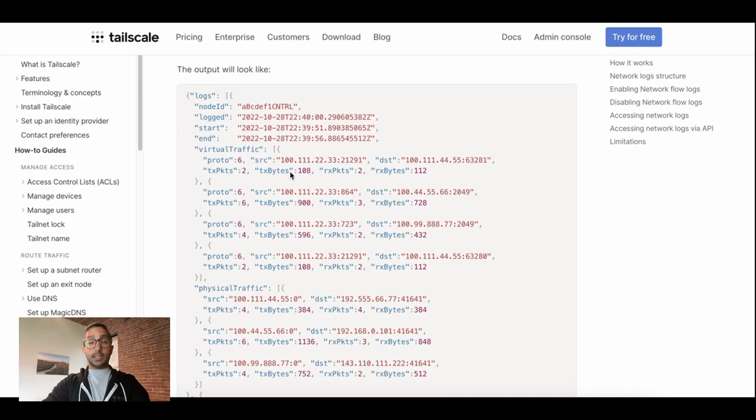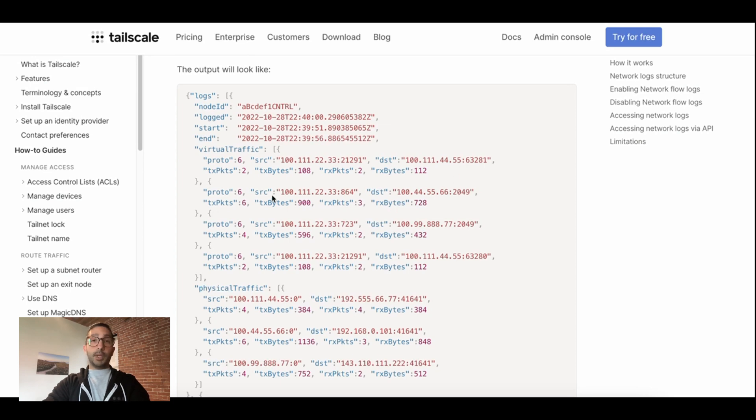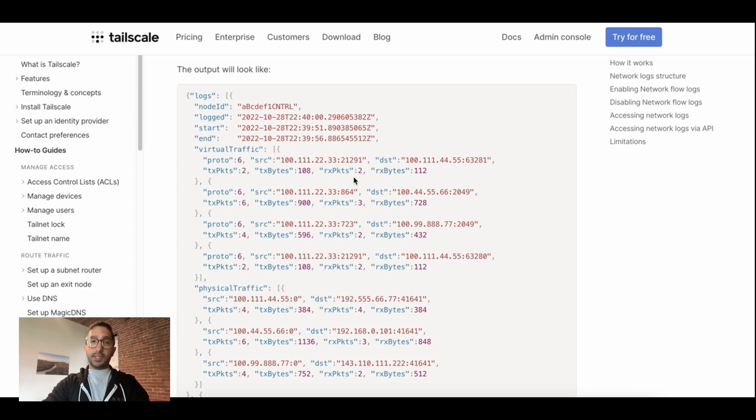As a security administrator, chances are you would want to know this information in order to detect and mitigate threats, investigate security incidents, or simply make sure you're maintaining a good compliance posture. These logs include information such as which node is talking to which other node, how many packets are being transmitted, and what is the total number of bytes sent or received.